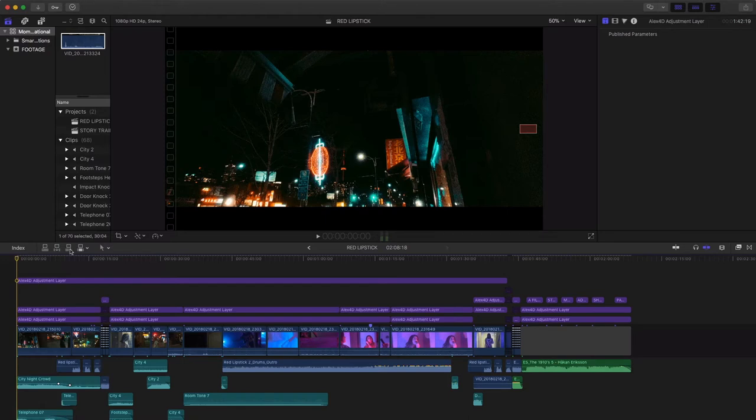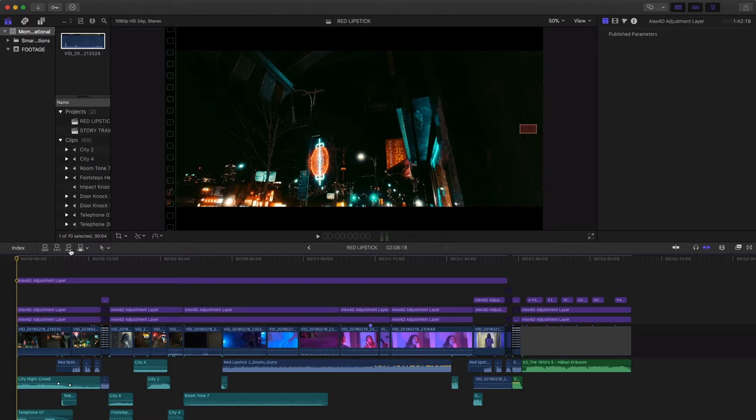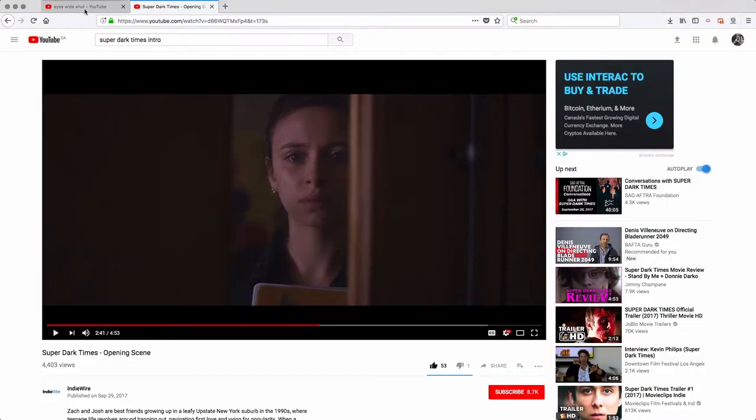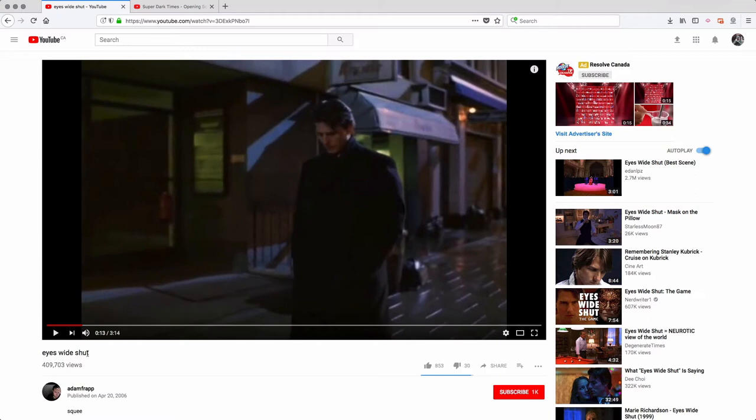But then I was also thinking about Eyes Wide Shut and the cinematography and that's always been a huge fan of. And I'll actually show you that clip really quick. So the first thing that kind of caught my eye was this from Eyes Wide Shut. This is a Stanley Kubrick movie and this scene is Tom Cruise sort of wandering through the streets at night and it's super atmospheric.